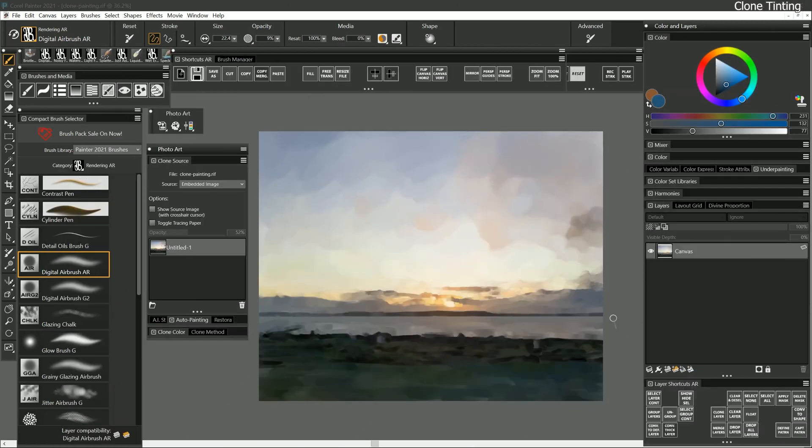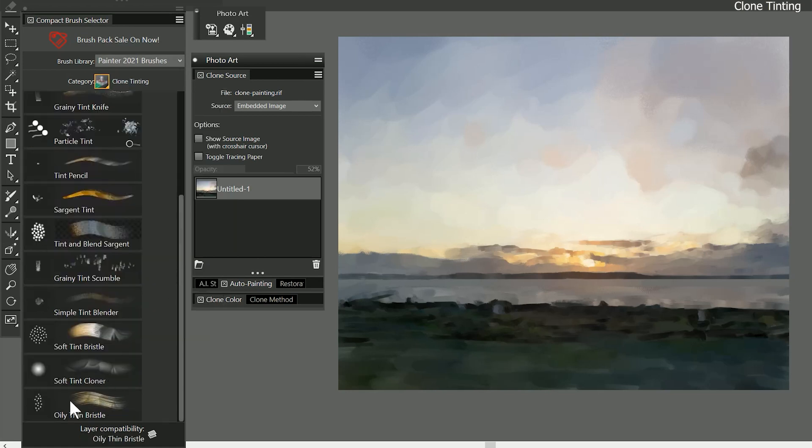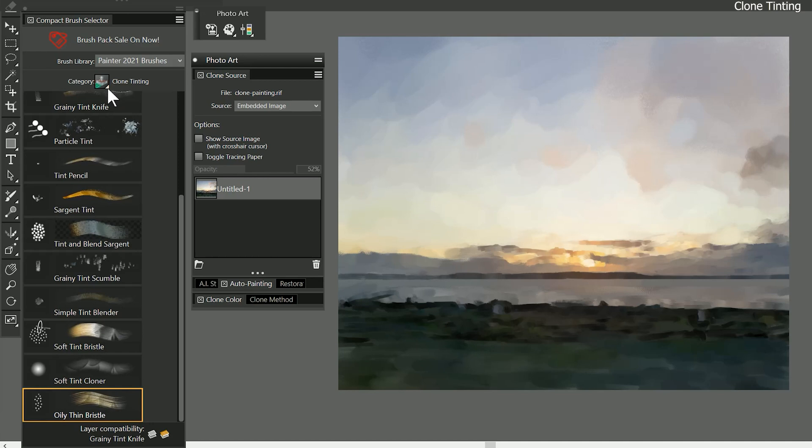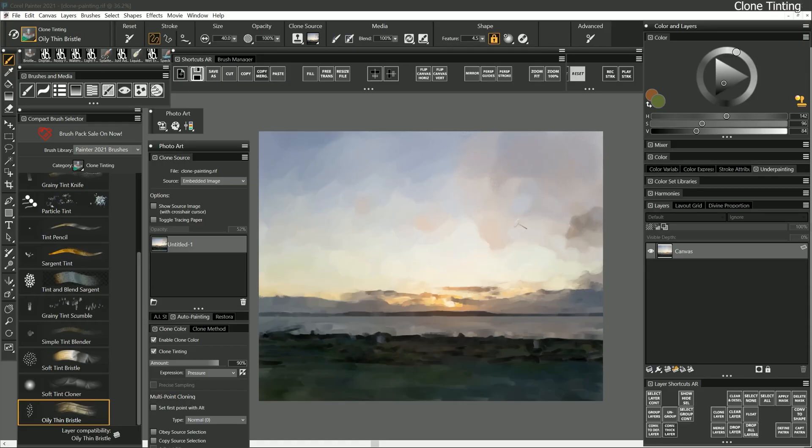New to Painter 2021 is Clone Tinting. This allows you to add color to your clone source while you're painting. For example, I'll choose the oily thin bristle brush from the new clone tinting brush category, and I'll show the clone color palette. I'll un-invert the pressure expression, and I'll select a color to paint with.